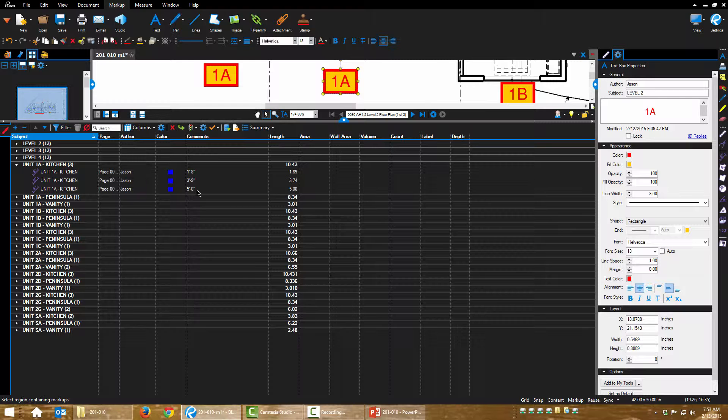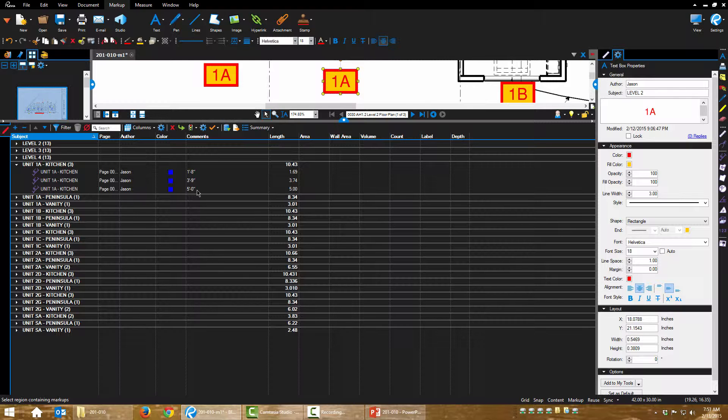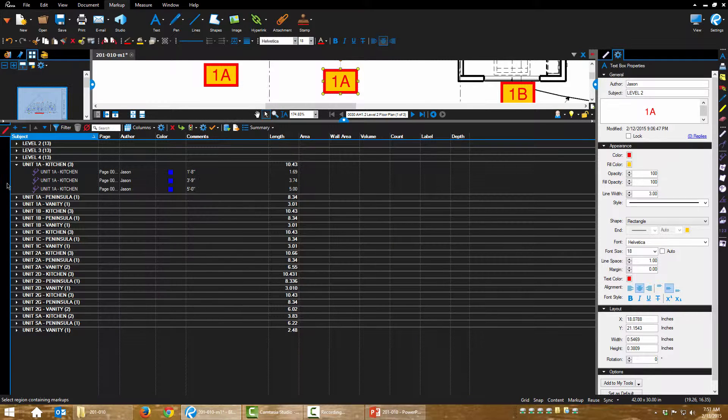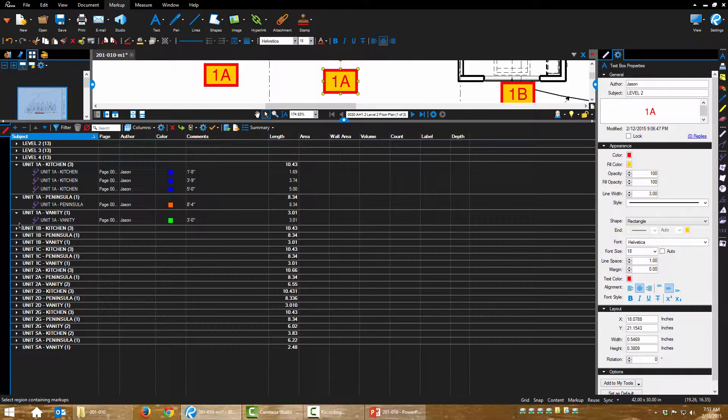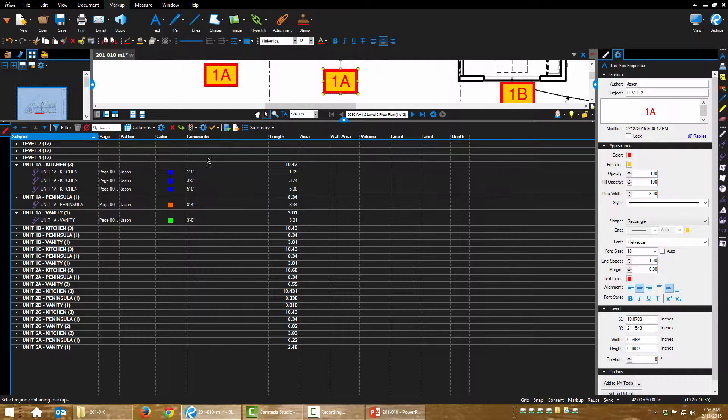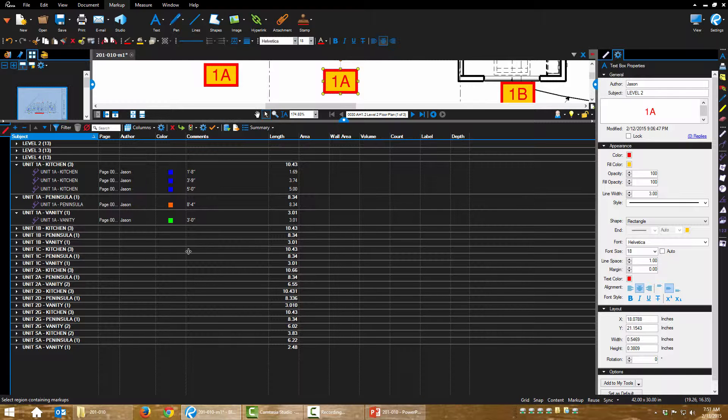What I call area, kitchen perimeter, peninsula or vanity. So this will make entering this information into our spreadsheet very easy.